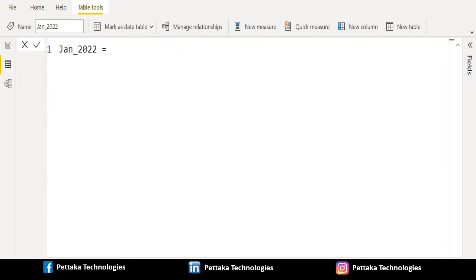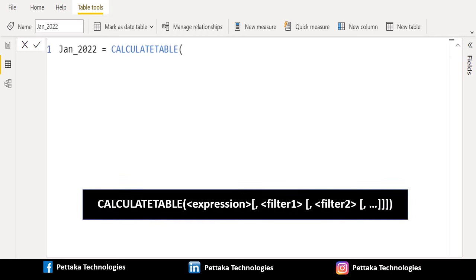We have created a new calculated table and renamed it as January 2022 because we are going to filter only January month data and place it in this table. We will begin with CALCULATETABLE DAX function. This function evaluates a table expression in a modified filter context.